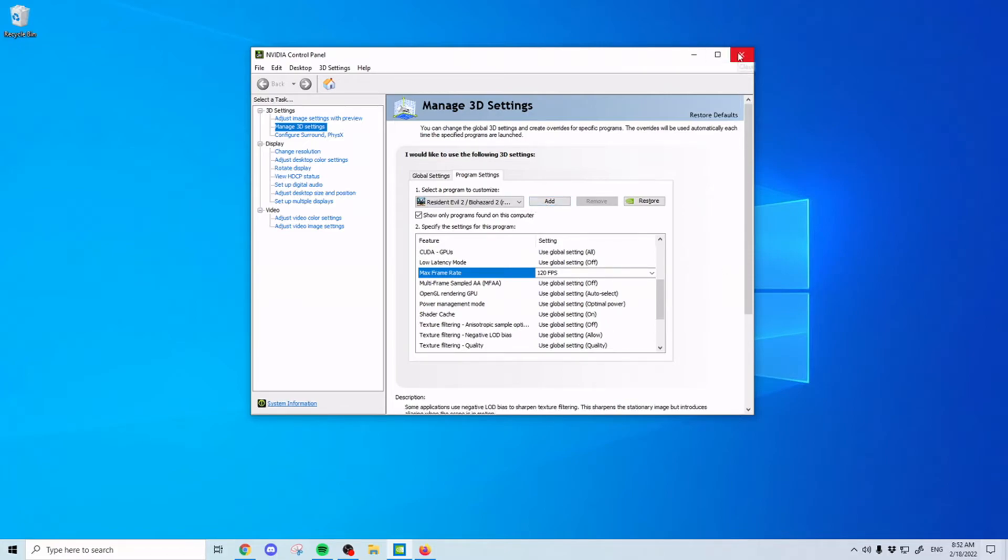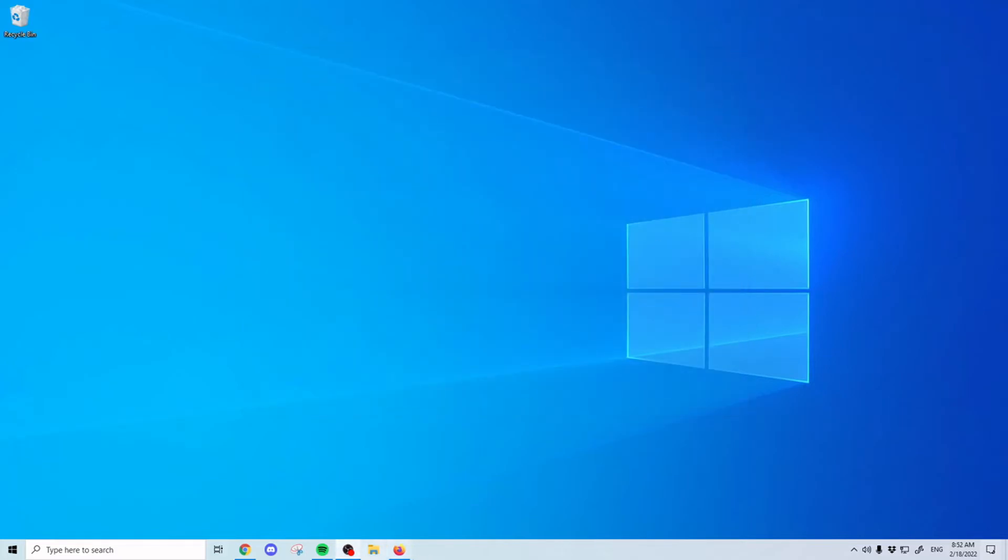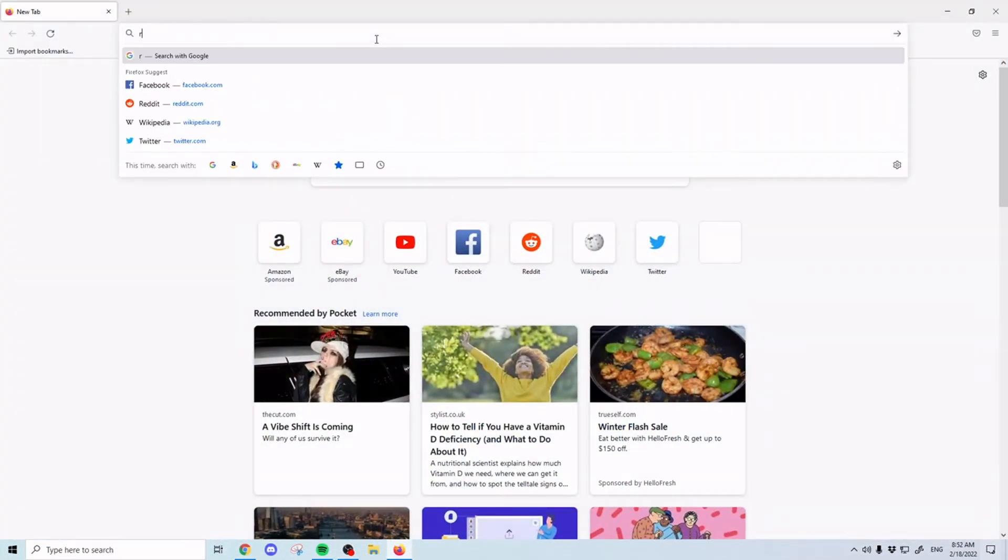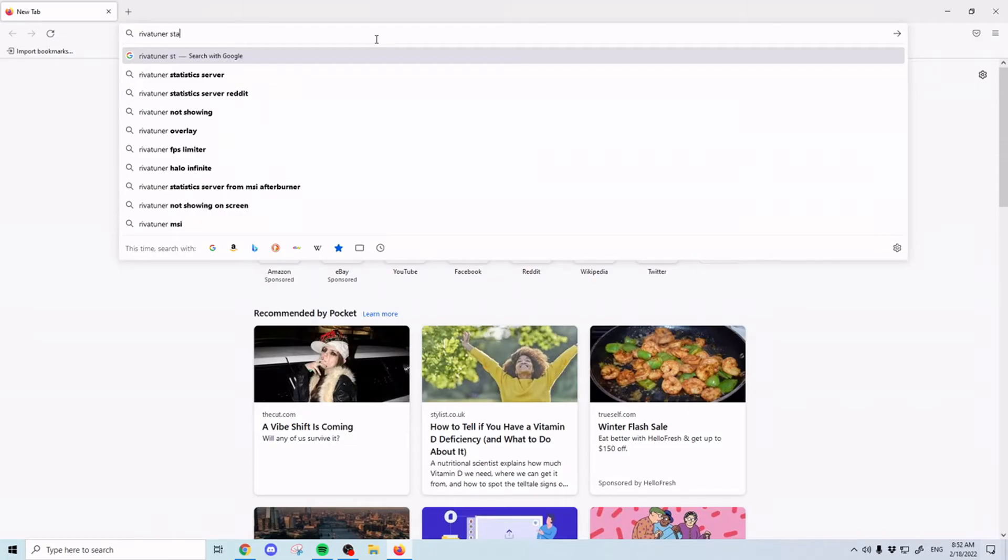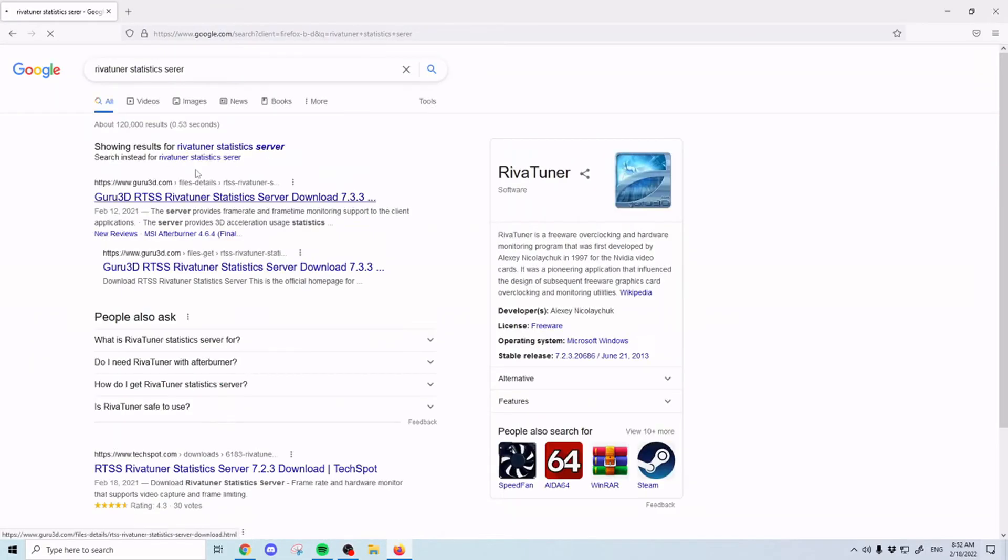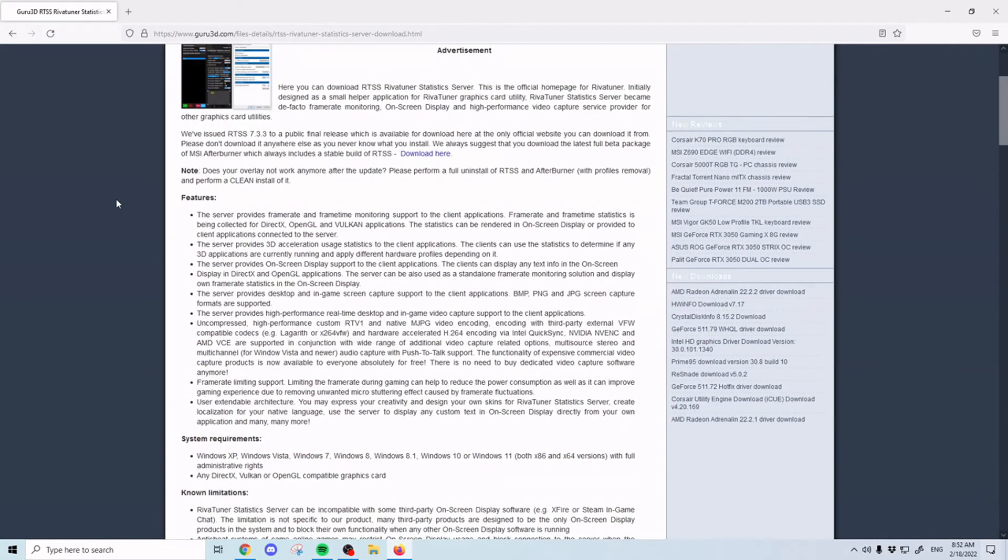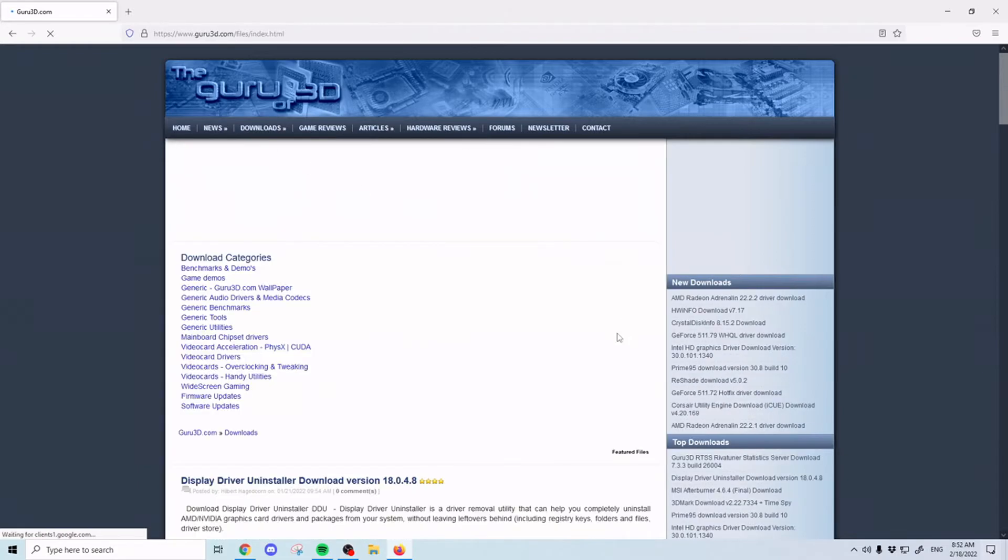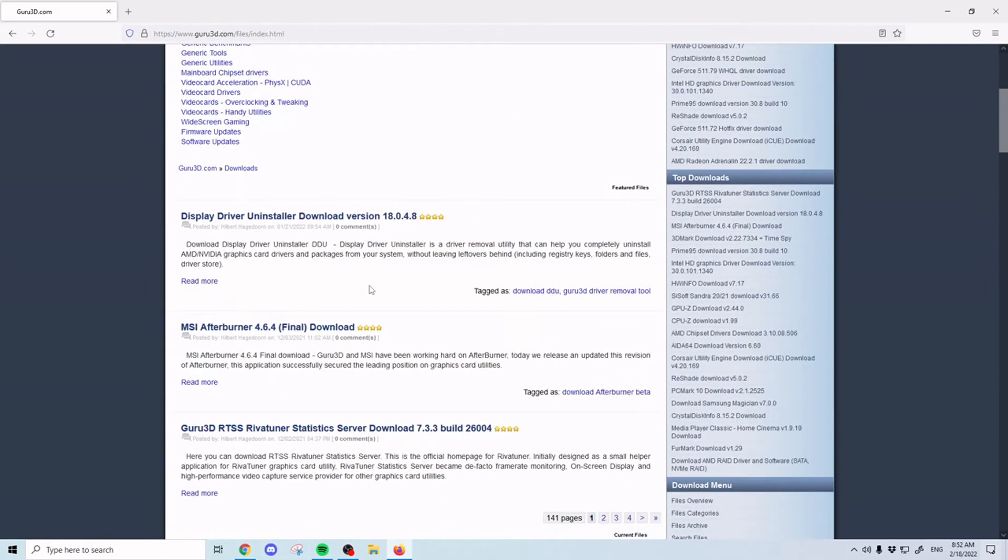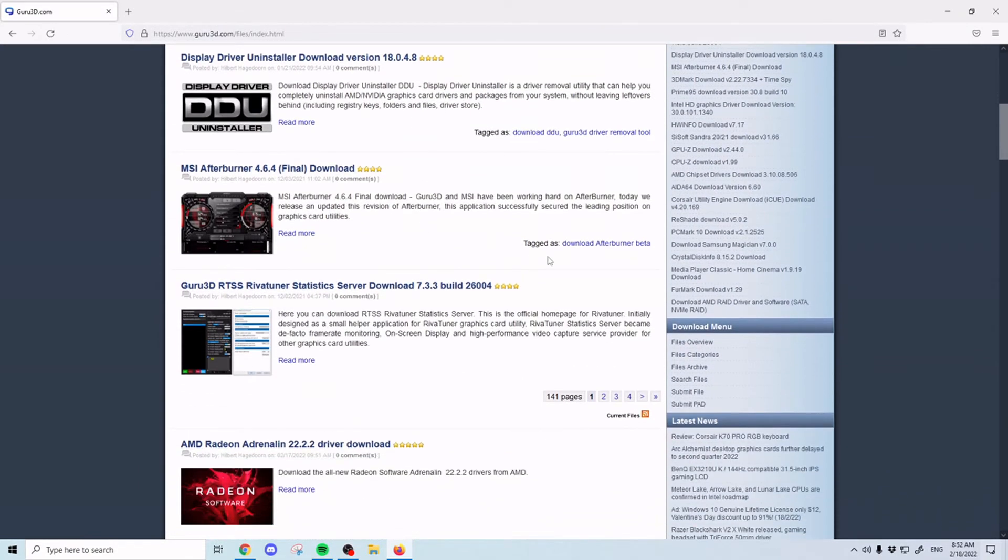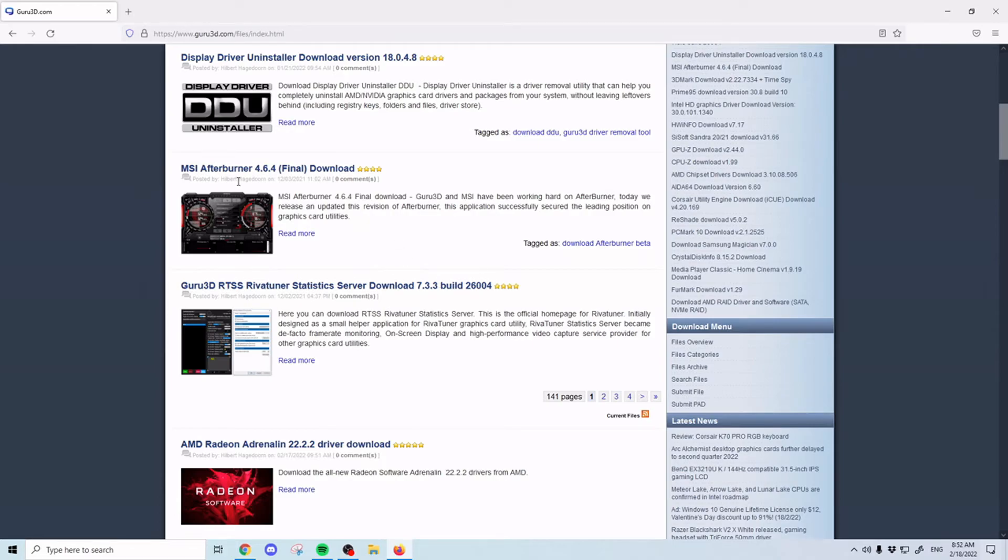If you're using an AMD graphics card, what we can do is go to RivaTuner statistics server. It'll be the first one. And you'll go to downloads, and then you'll want to download. You can download MSI Afterburner, and it'll install RivaTuner with it. Or you can download the statistics server download itself.